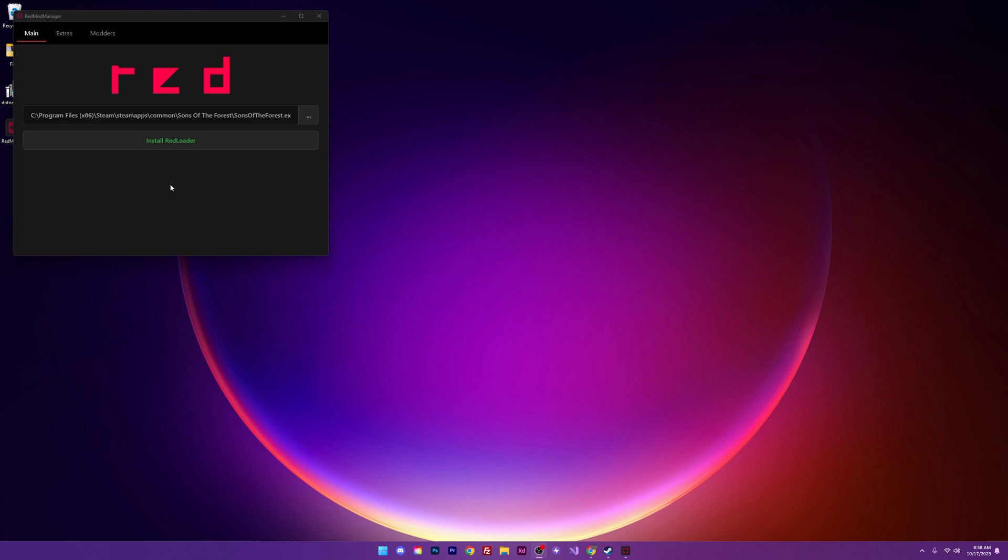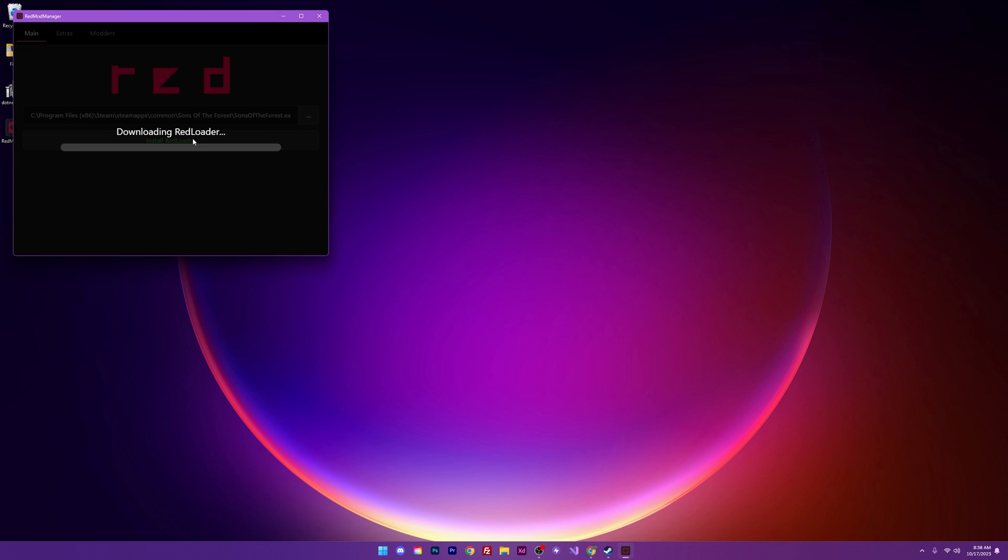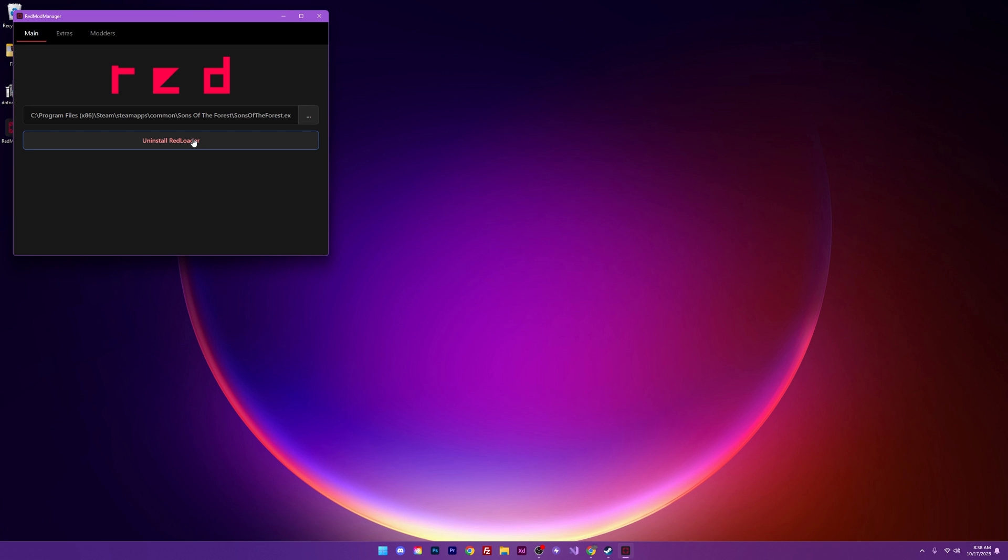When the installer pops up we want to go ahead and install Redloader. Now I do want to make note that if you've installed Melon Loader it's going to give you the option here to uninstall Melon Loader. I recommend that you do it. It's not needed for this. Go ahead and uninstall Melon Loader if that's the case. Install Redloader right after. I'm going to go ahead and hit install. And there you have it. Now we have Redloader installed.